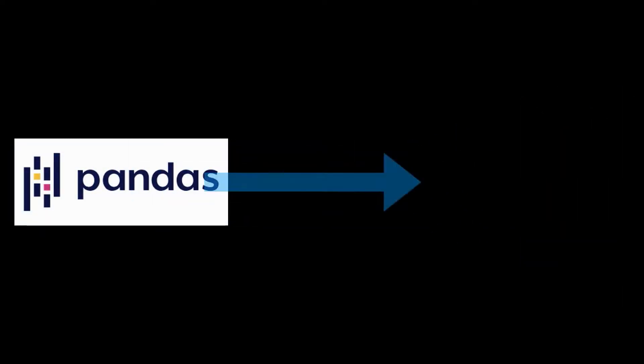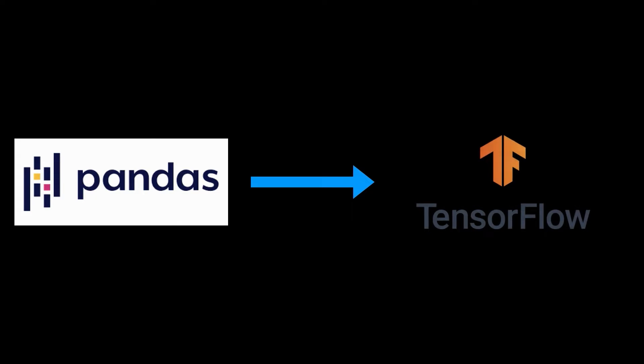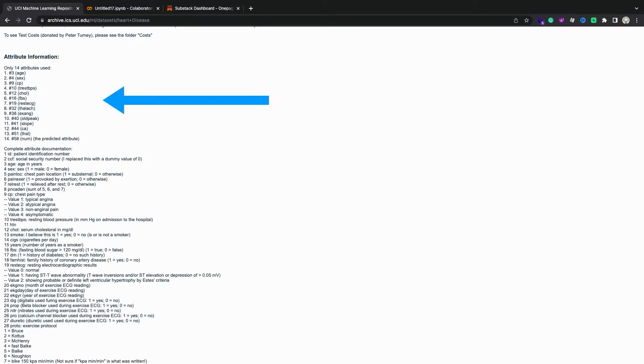This tutorial provides examples of how to load Pandas dataframes into TensorFlow. You will use a small heart disease dataset provided by the UCI Machine Learning Repository. There are several hundred rows in the CSV.